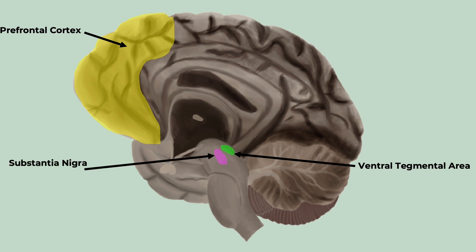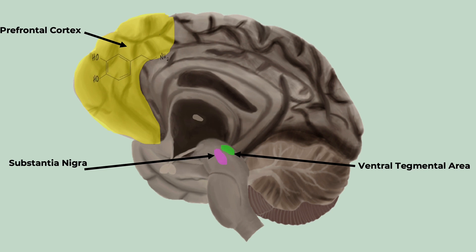The ventral tegmental neurons are designed to respond to reward and will send a burst of dopamine in response to unpredicted rewards. However, eventually they will start firing in response to the cues that predict rewards, not the rewards themselves.